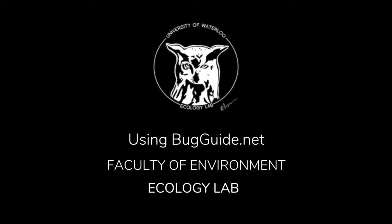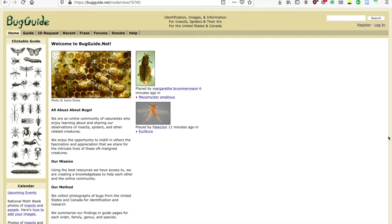Hi everyone. Today we're going to go over how to use BugGuide.net. BugGuide is the most prevalent online community for naturalists in North America to identify and discuss insects, spiders, and related taxa. You can use BugGuide to find resources and assistance pertaining to arthropod research and identification.